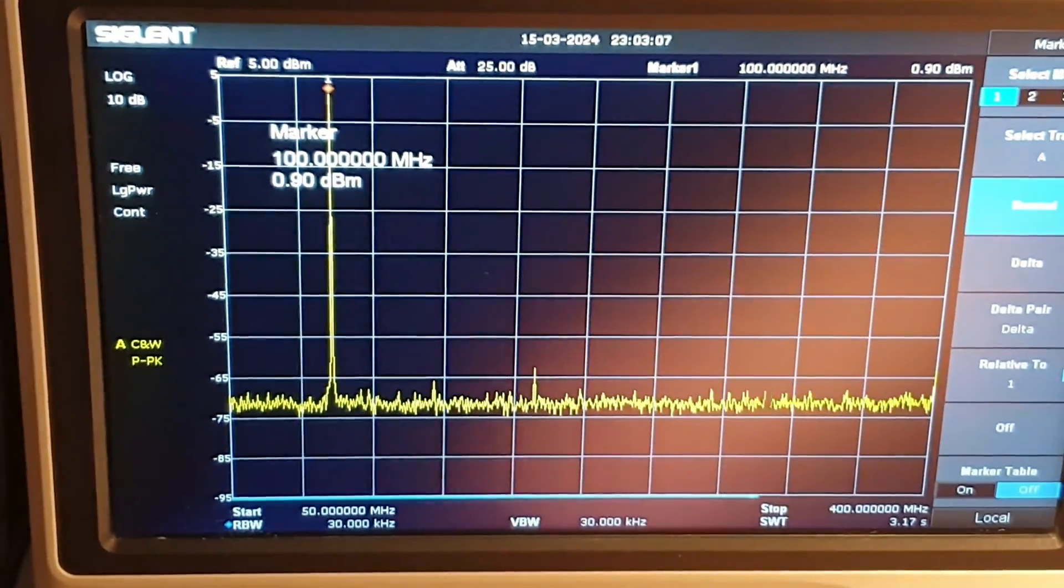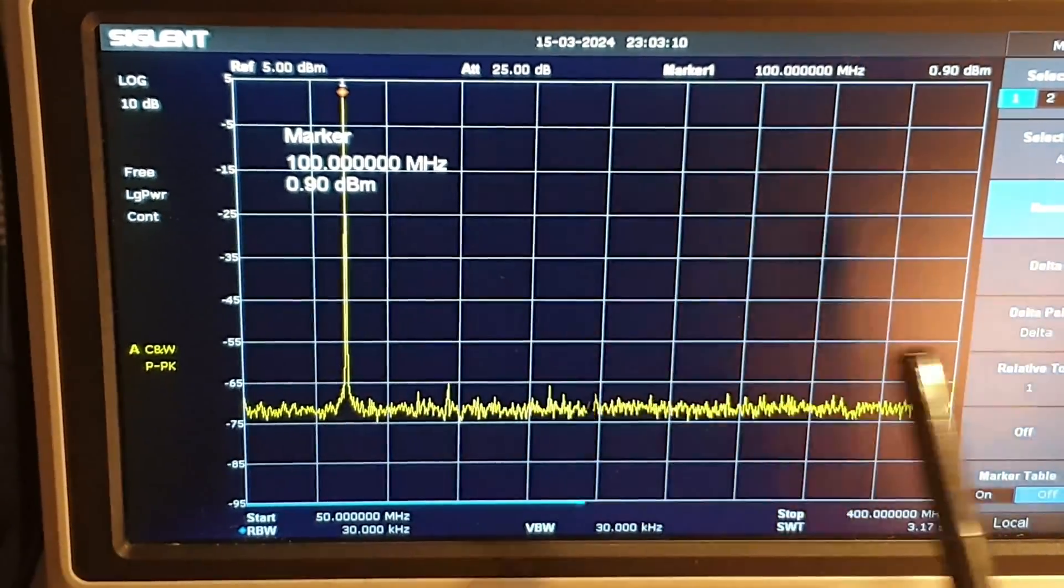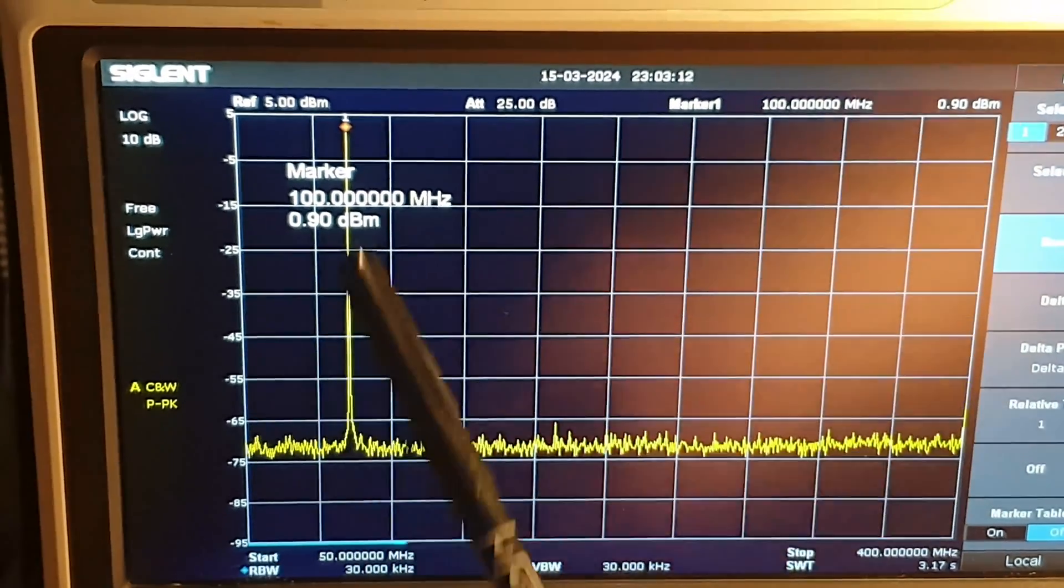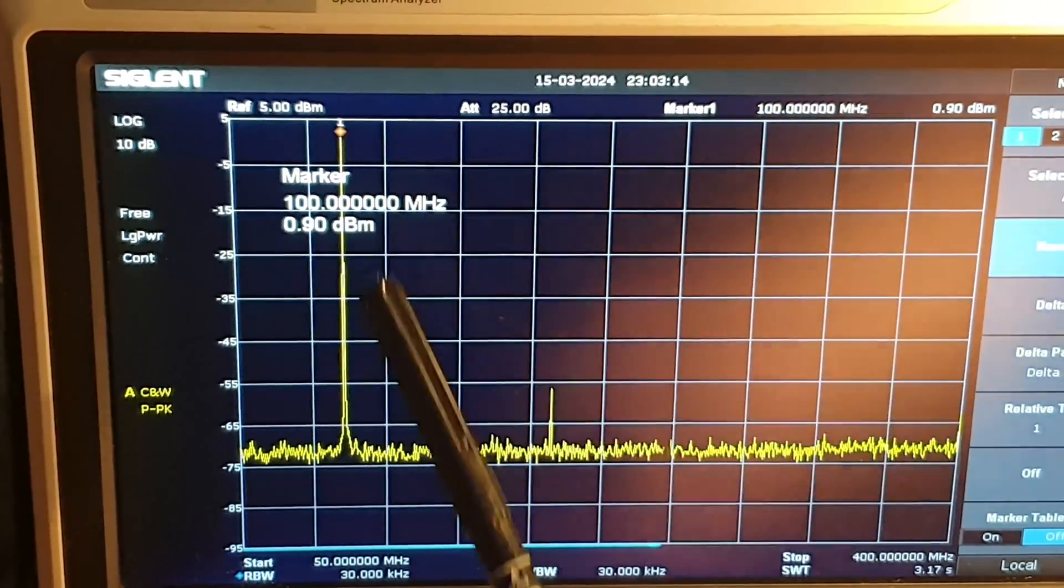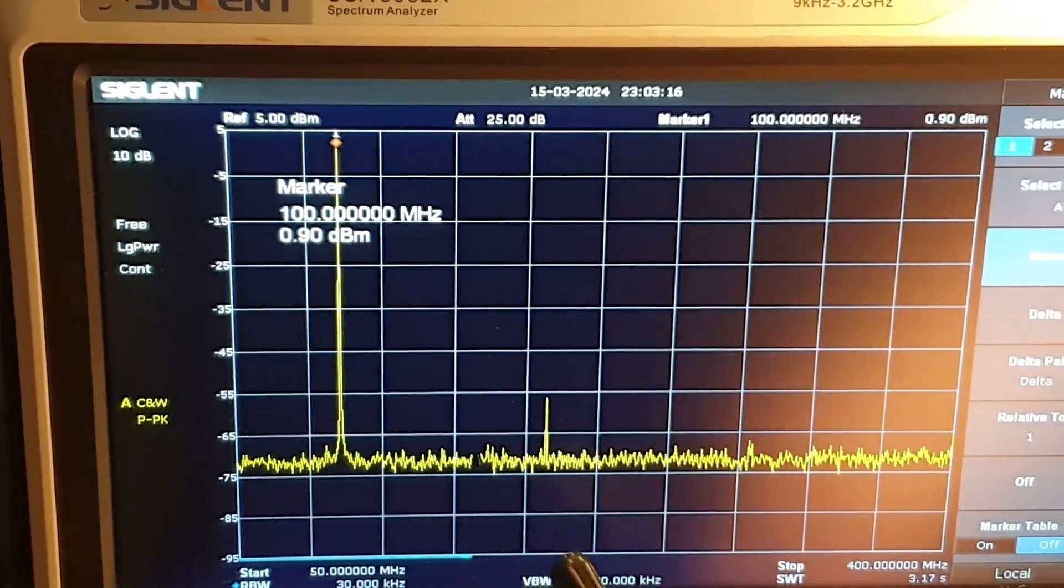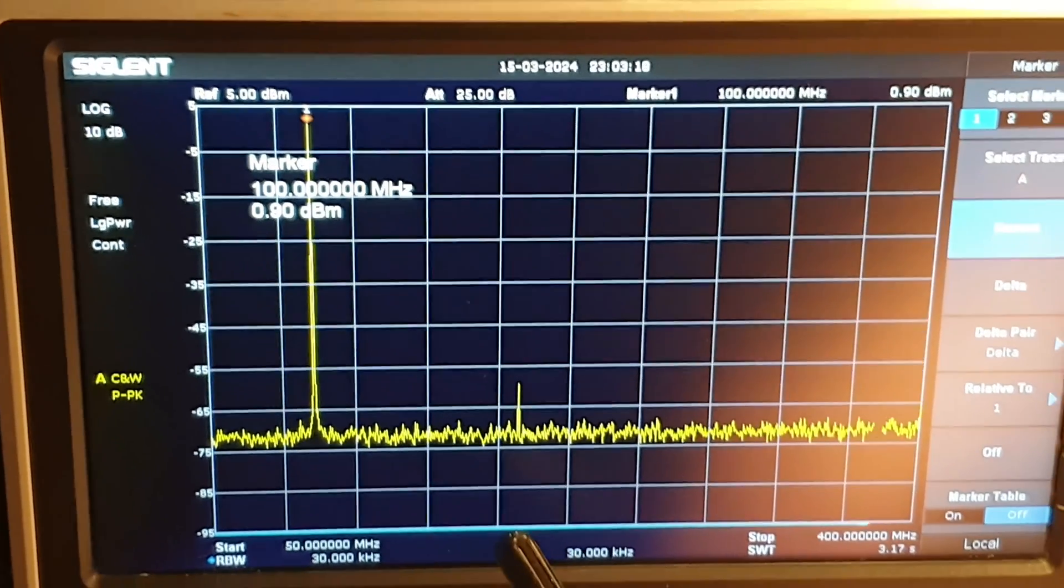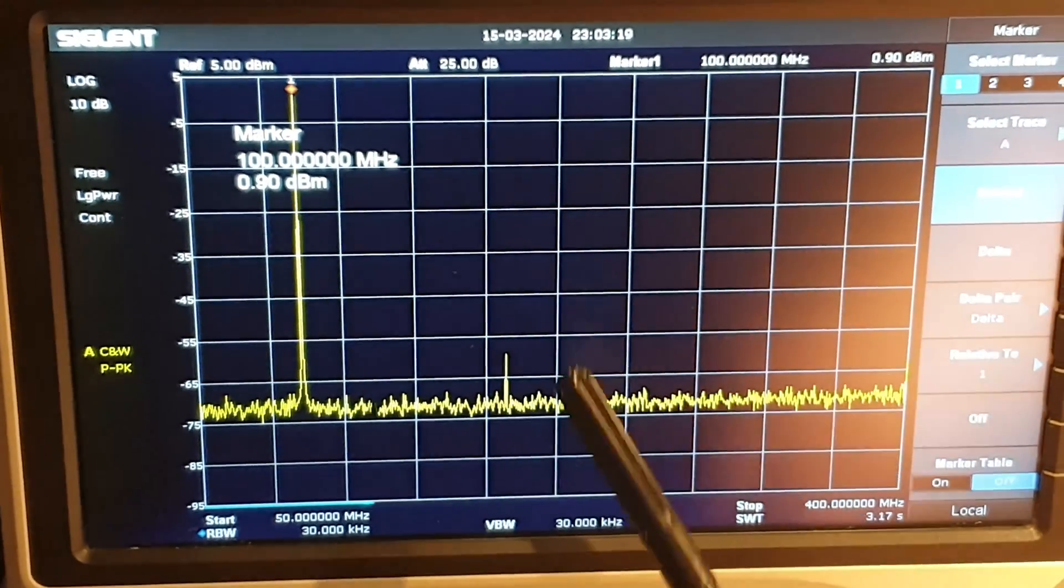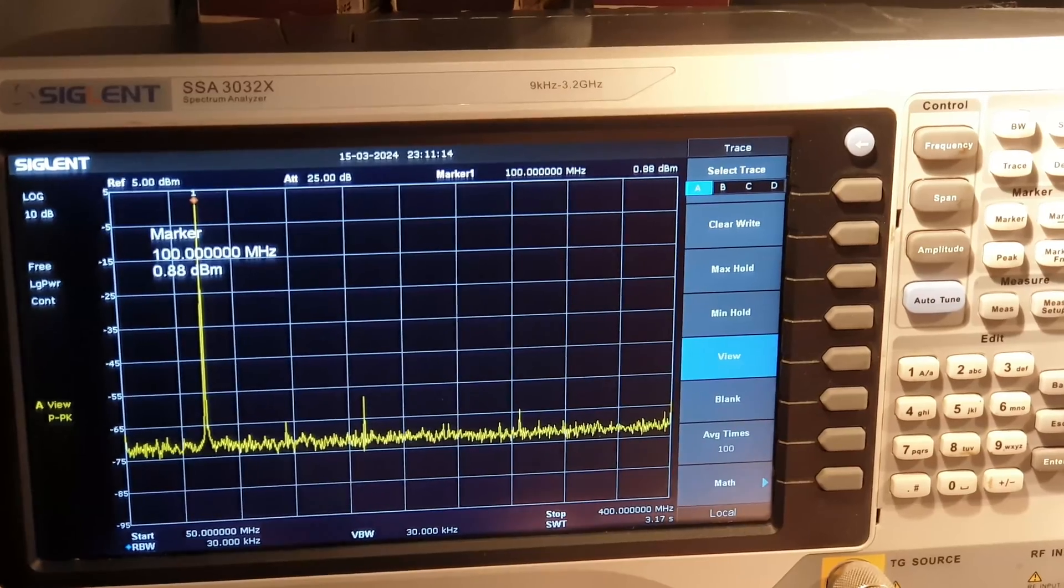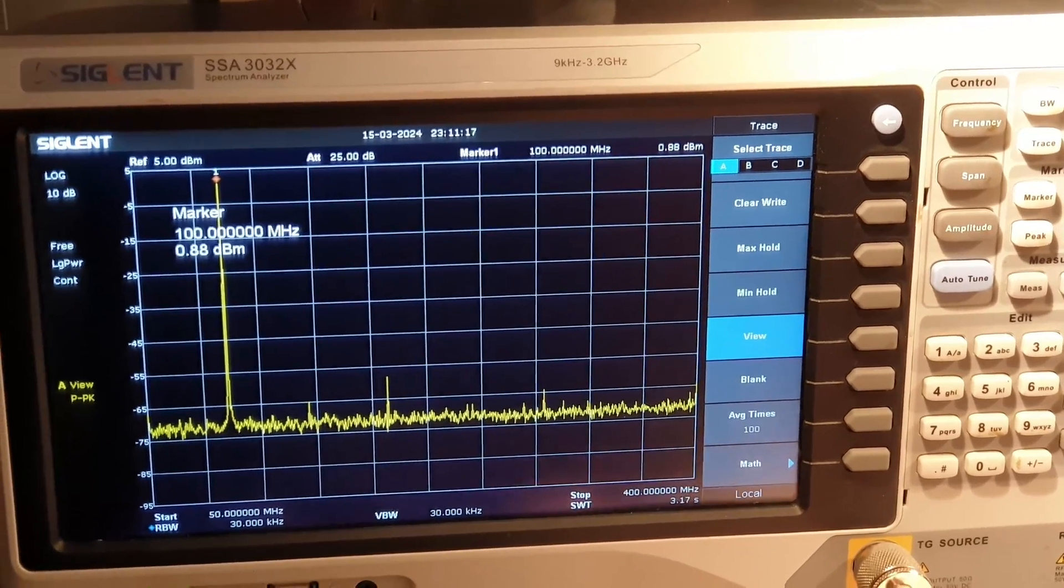As you can see, the signal spectrum is already quite clean. In addition to the fundamental frequency of 100 MHz, a small second harmonic is visible at the frequency of 200 MHz, but the spectrum can be further improved by suppressing the second harmonic.